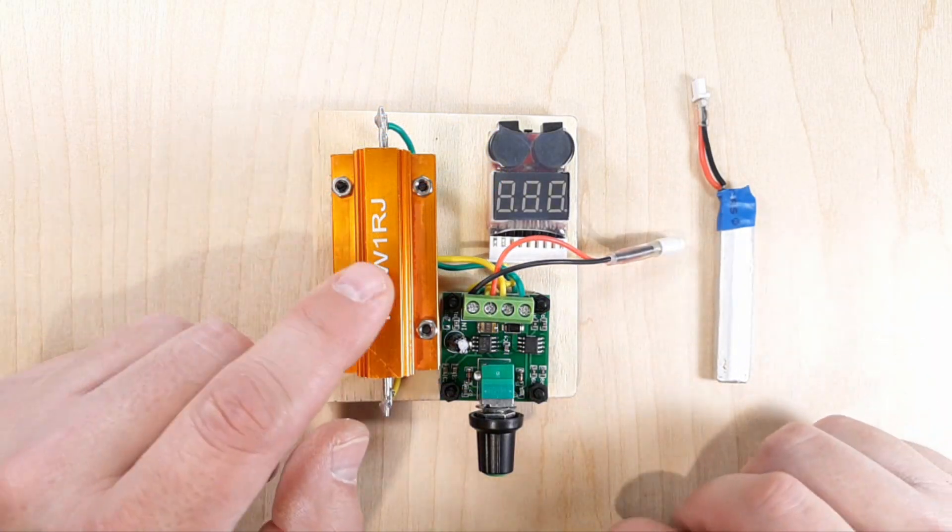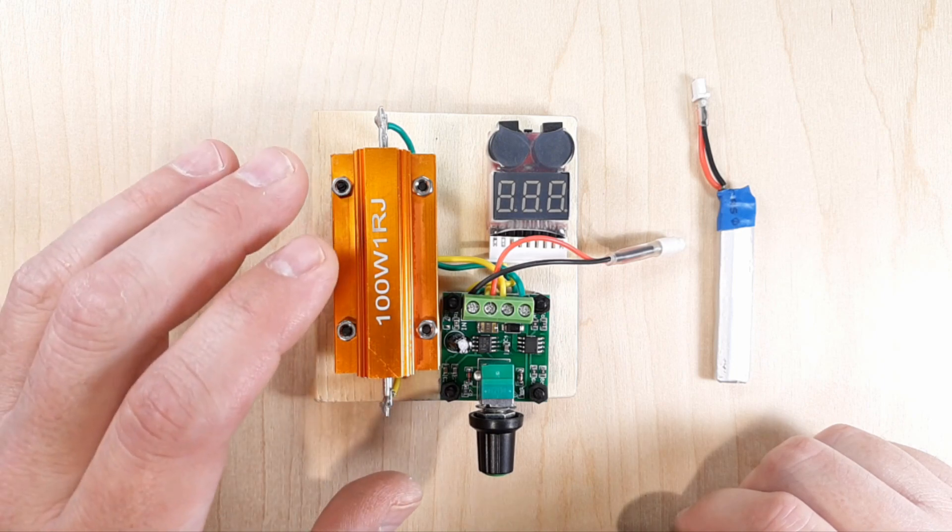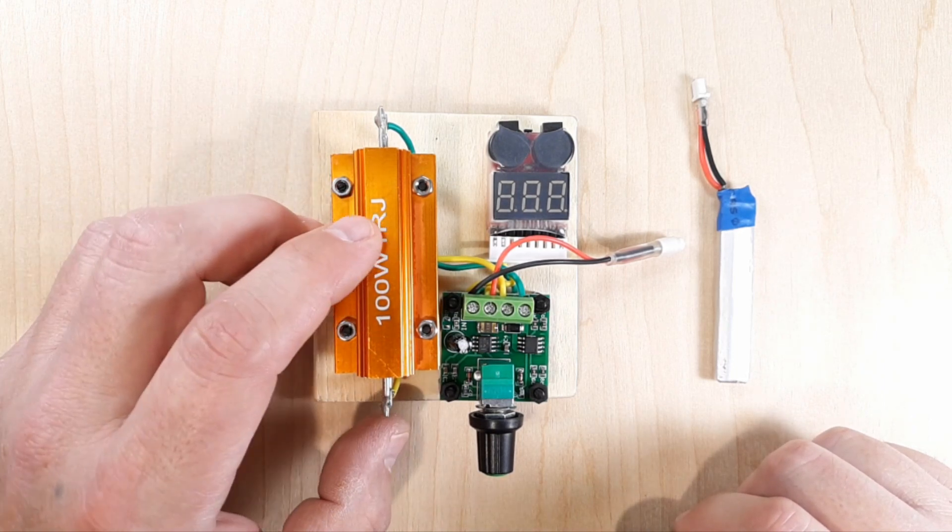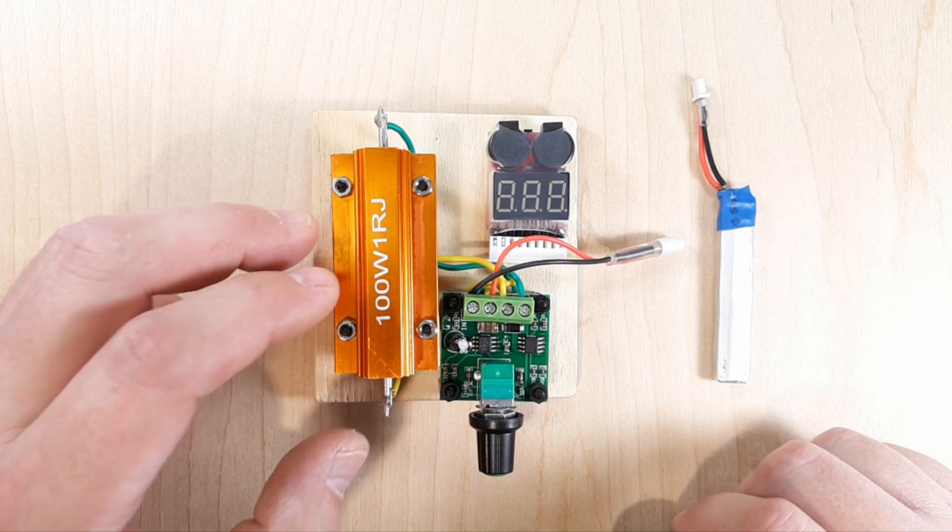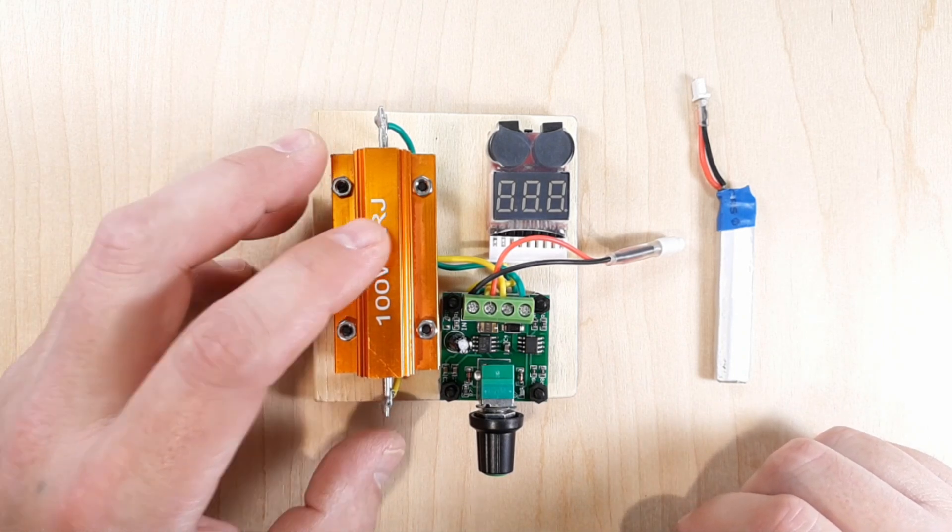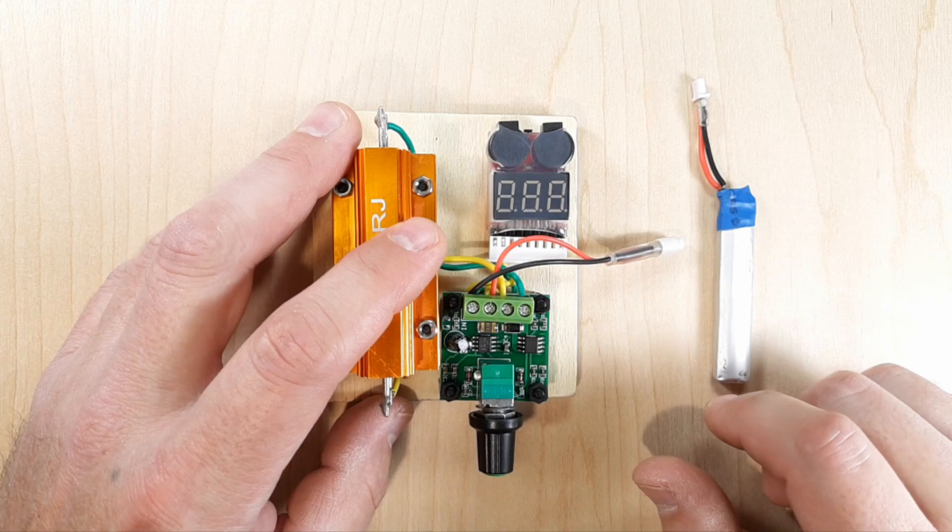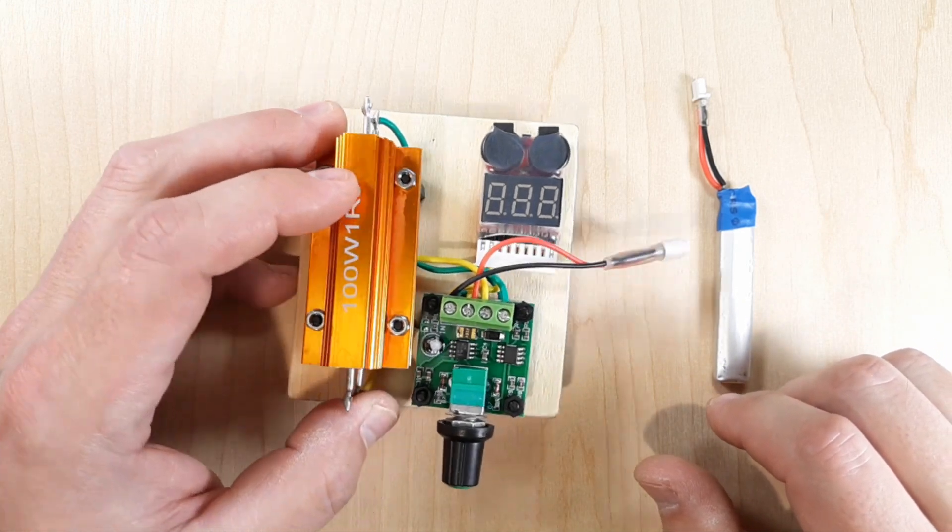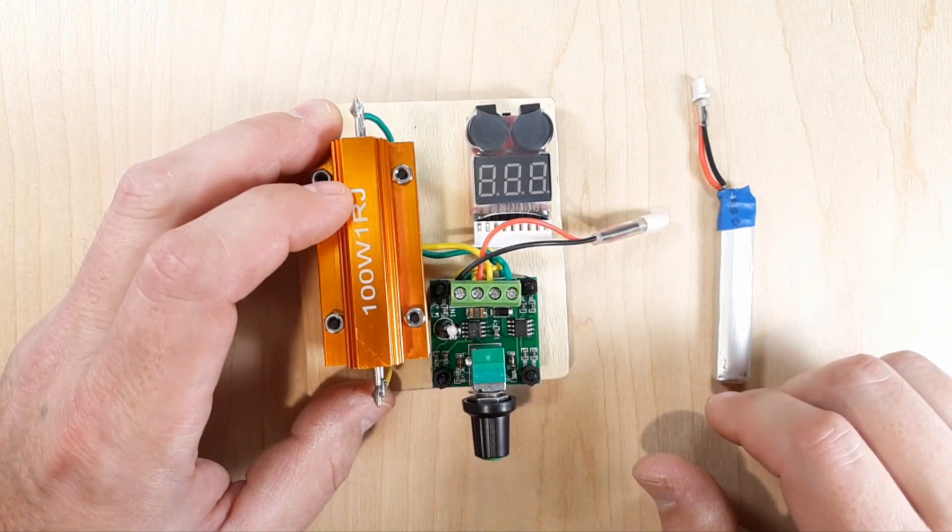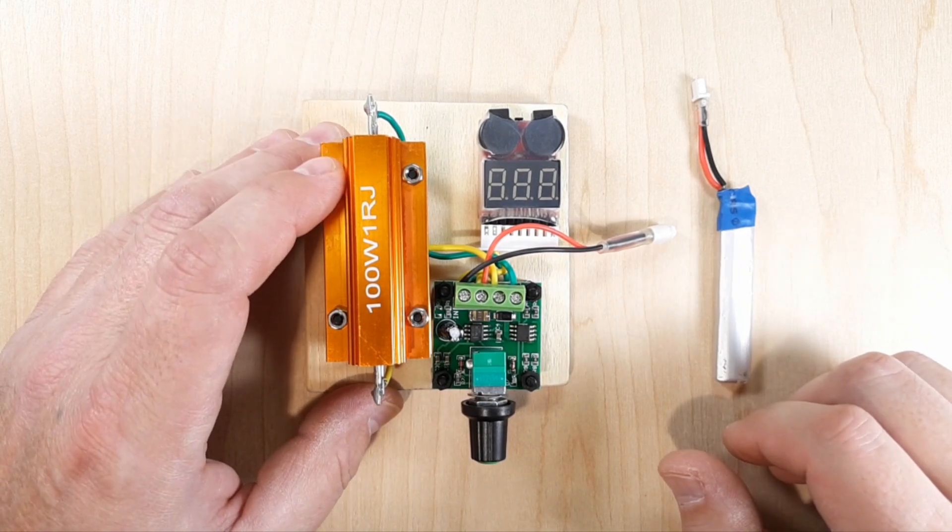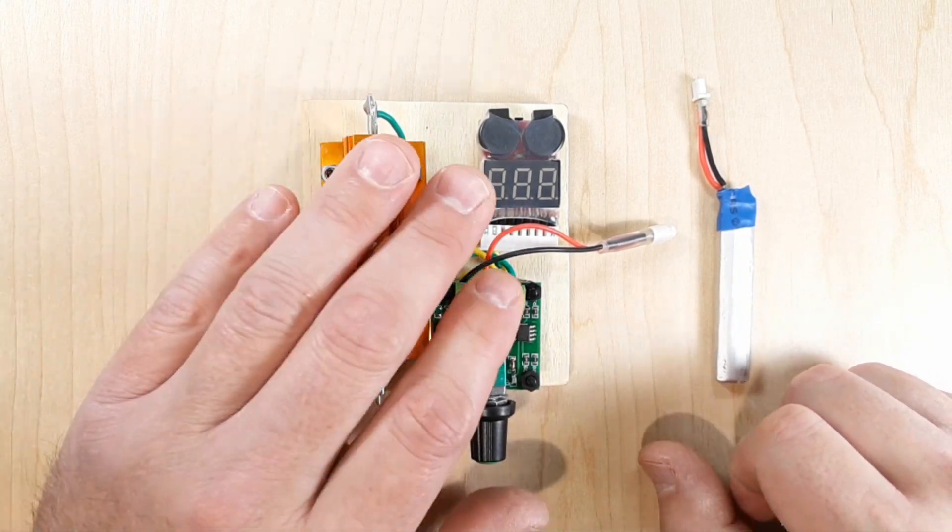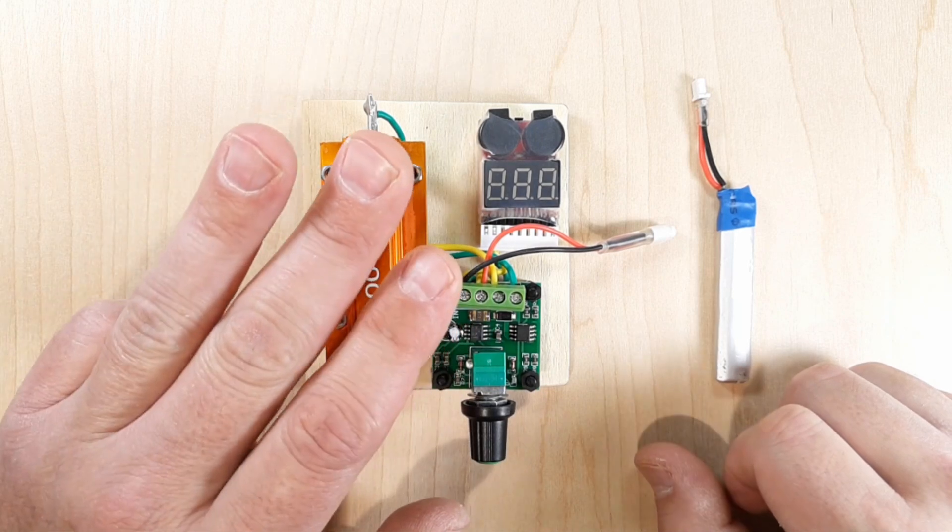Hey, welcome back to the channel. Got a little something on the bench for you here. This is the ultimate 1S LiPo sag detector, discharger, and destroyer. We're going to go through a couple things with this. About six months ago I showed this at the end of one of my videos, and just now had some people interested in wanting to make their own.